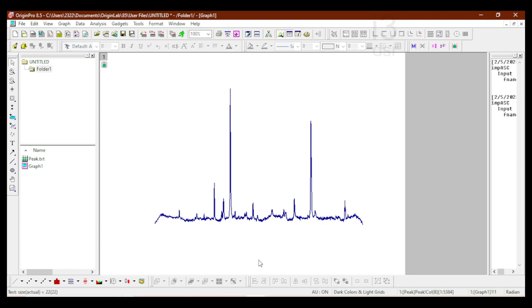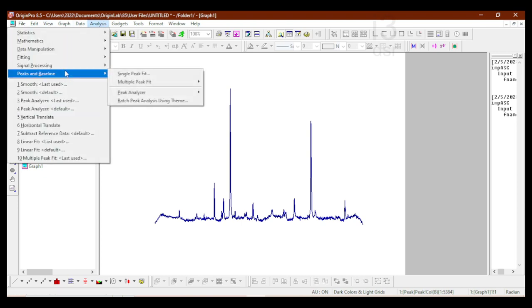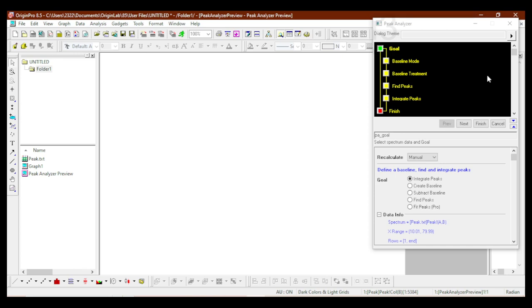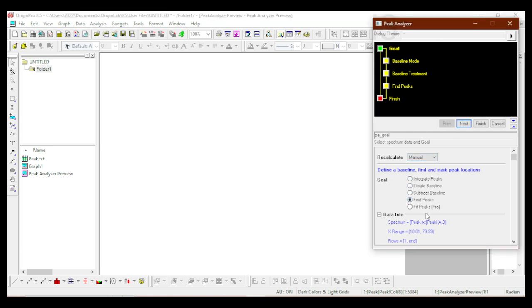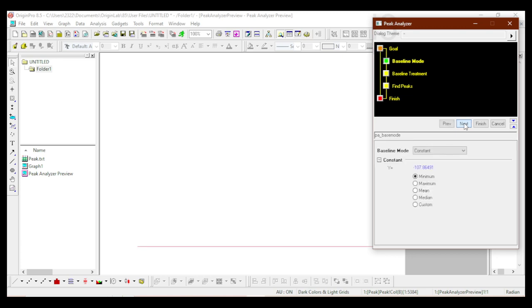Now I'm going to go to Analysis, then Peaks and Baseline, and then Peak Analysis to open the dialog box. If I go too fast you can slow down or pause the video. The dialog box pops up. The first goal here is to Find Peaks — there are other goals listed as well. If you need very detailed peak fitting you would go to Fit Peaks Pro, but we are just going to find the peaks, not fit or subtract them. I'll select this goal and click Next.